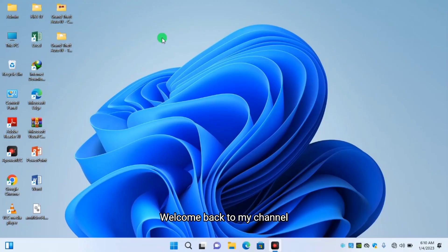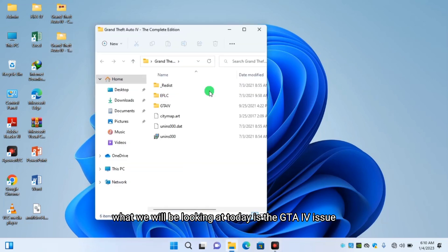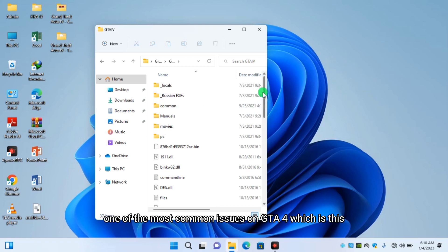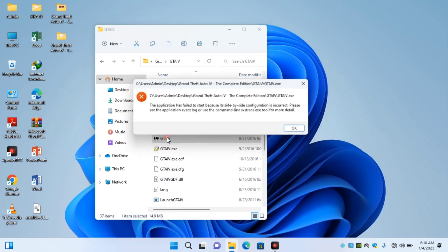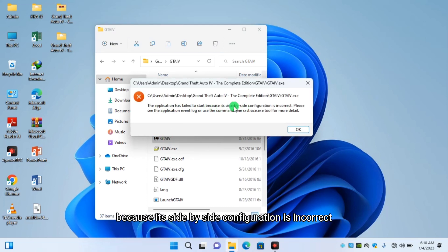Welcome back to my channel. What we'll be looking at today is the GTA 4 issue, one of the most common issues on GTA 4, which is the application has failed to start because its side-by-side configuration is incorrect.